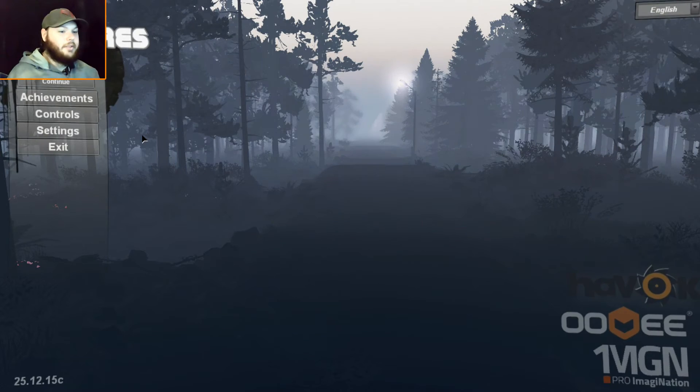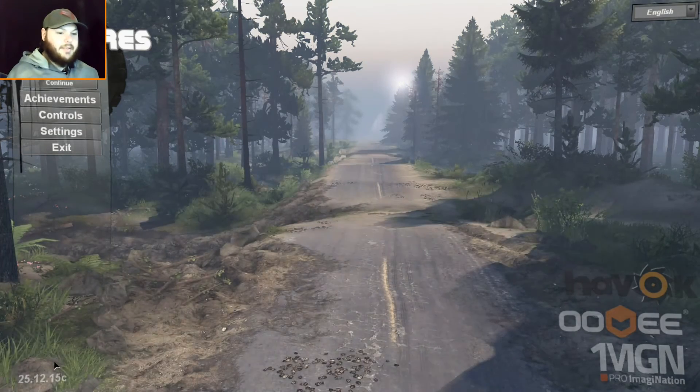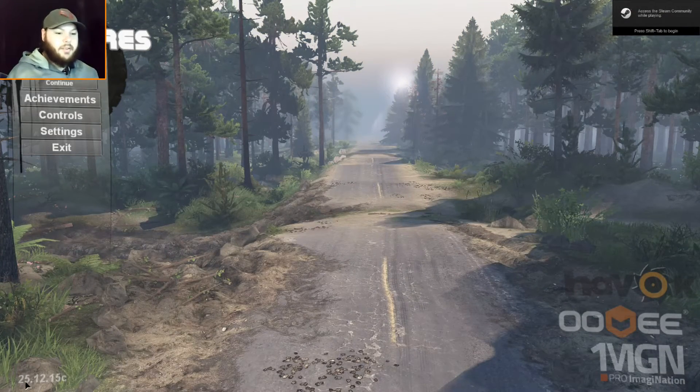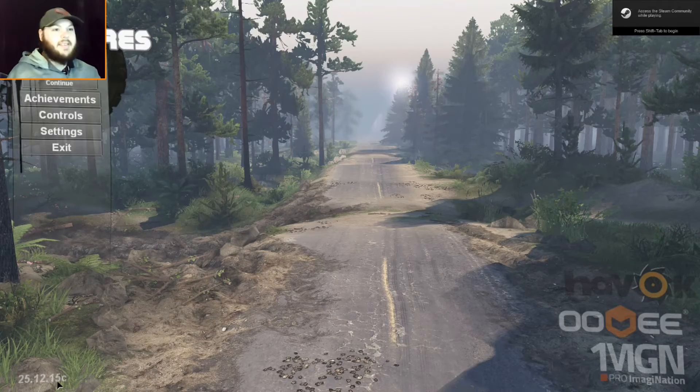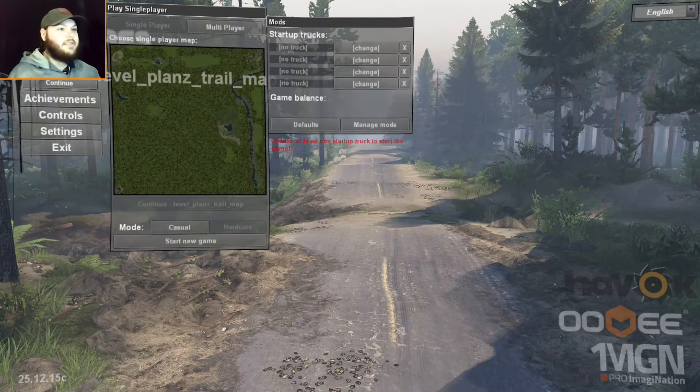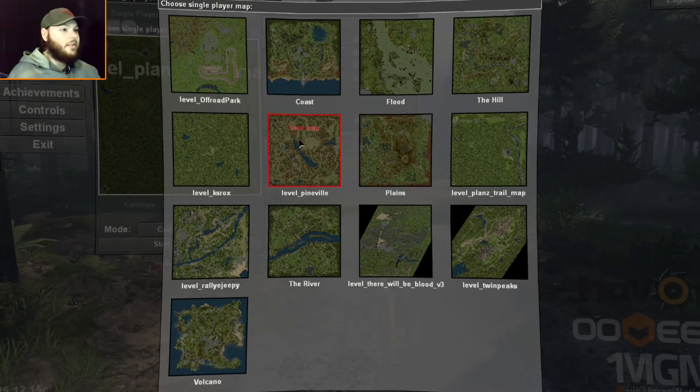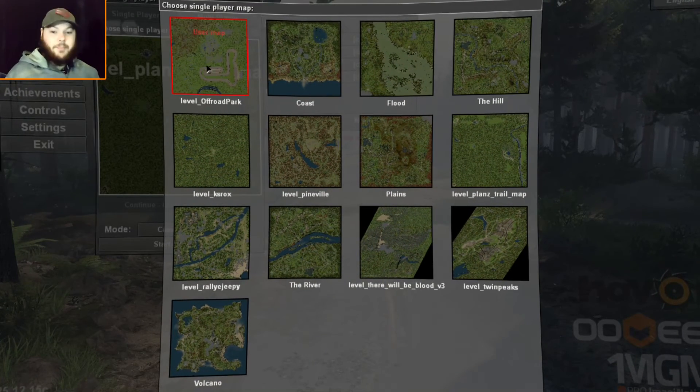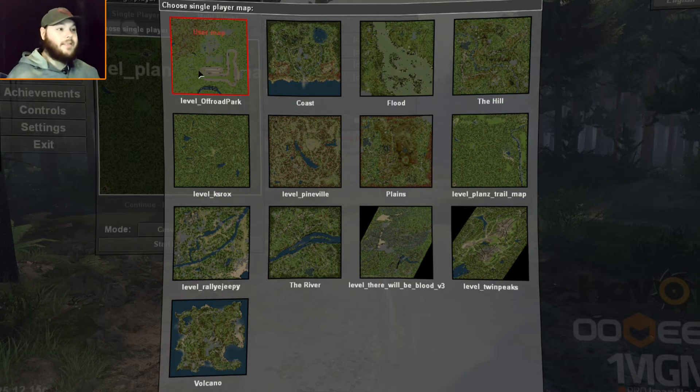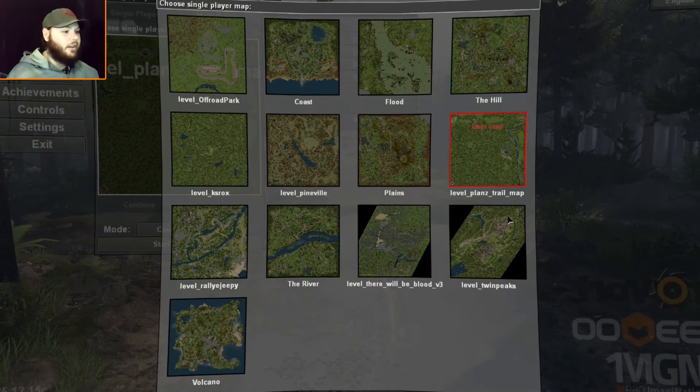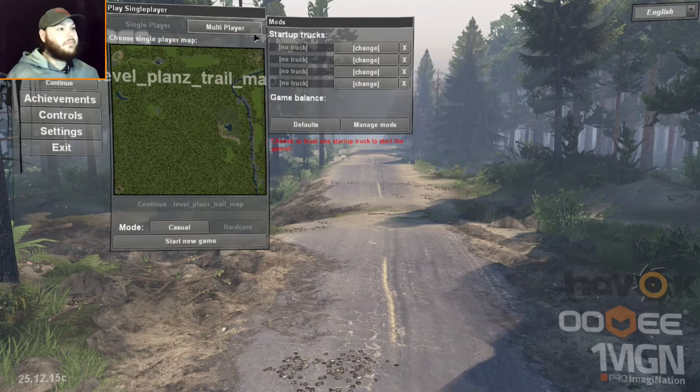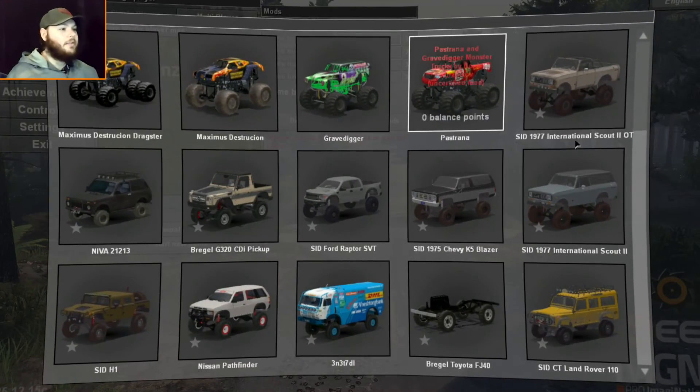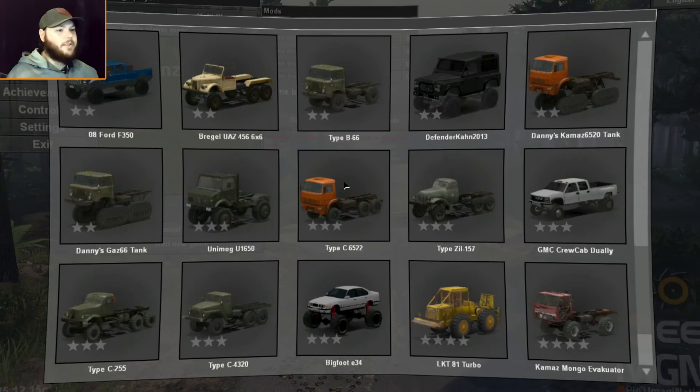As you see, this is the latest update of SpinTires, 25-12-15C. No crashes yet. And these are all my user-made maps and all the regular maps. This is what the crash fix file does, it fixes it so you can see all your user-made maps. And I got all my vehicles that installed through the SpinTires workshop.